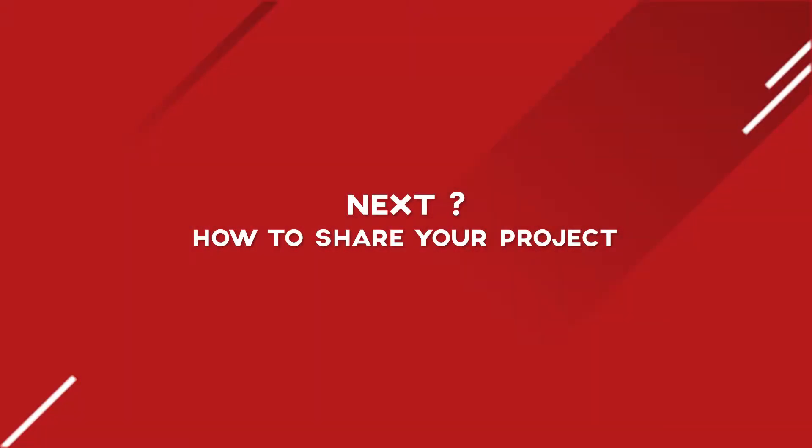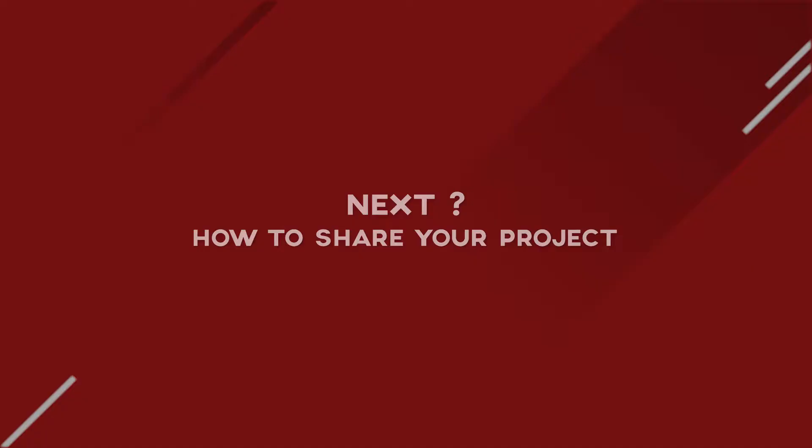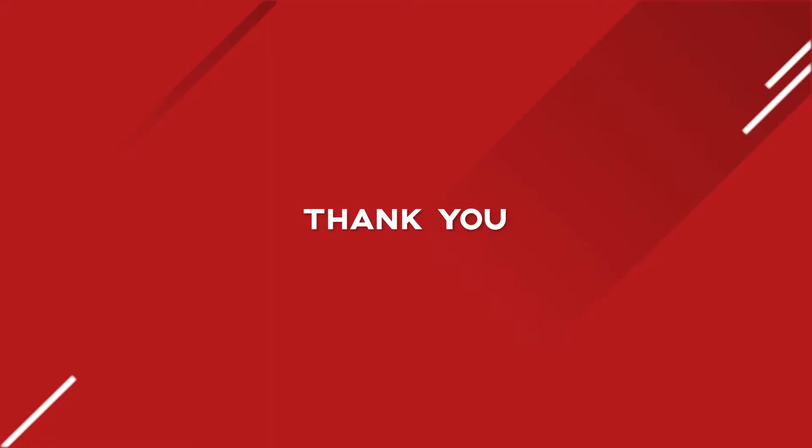Okay. So that will be it for this video. In the next video, I will show you how to share your project with other people. Thank you for watching.